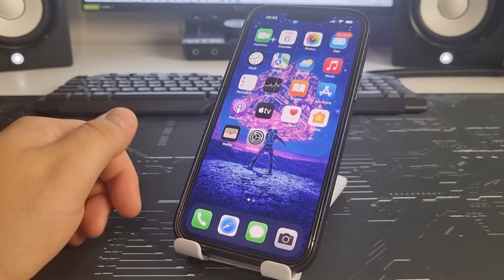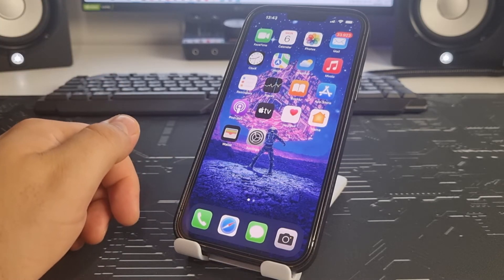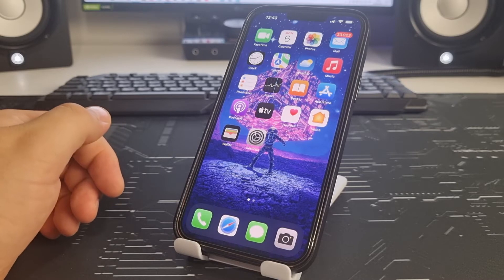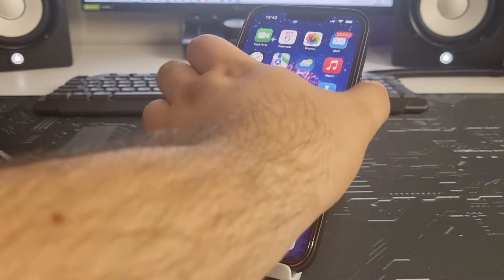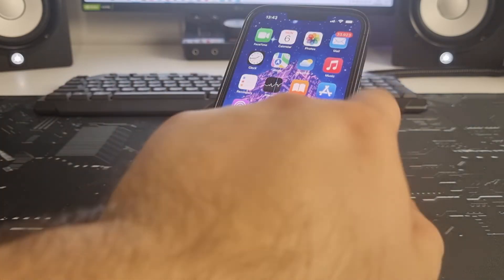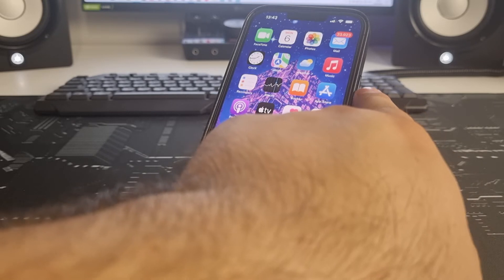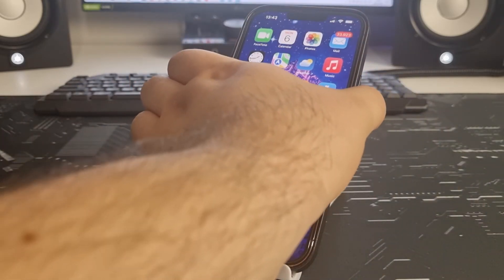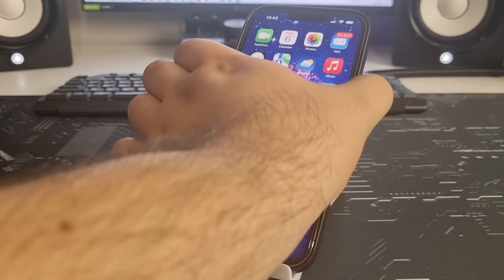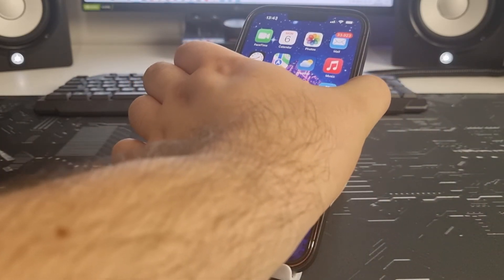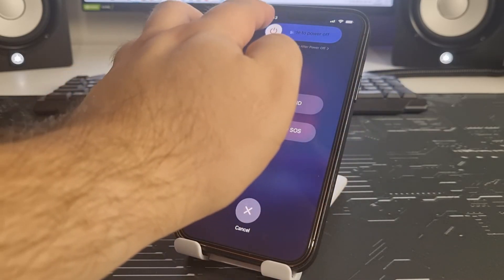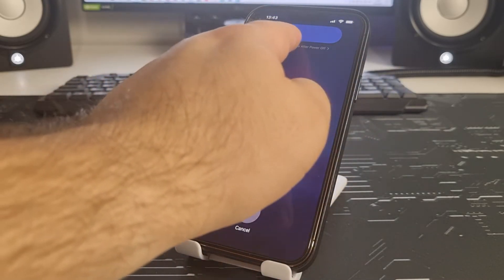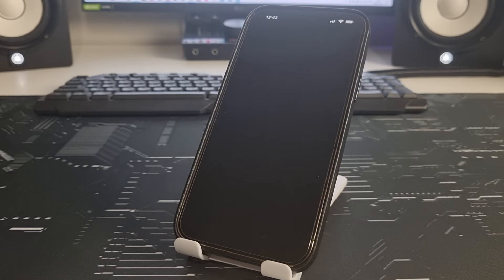Now we need to clear the cache on the iPhone again, because otherwise the method will not work. I press the power button and press volume down again, then slide to power off and the iPhone turns off.